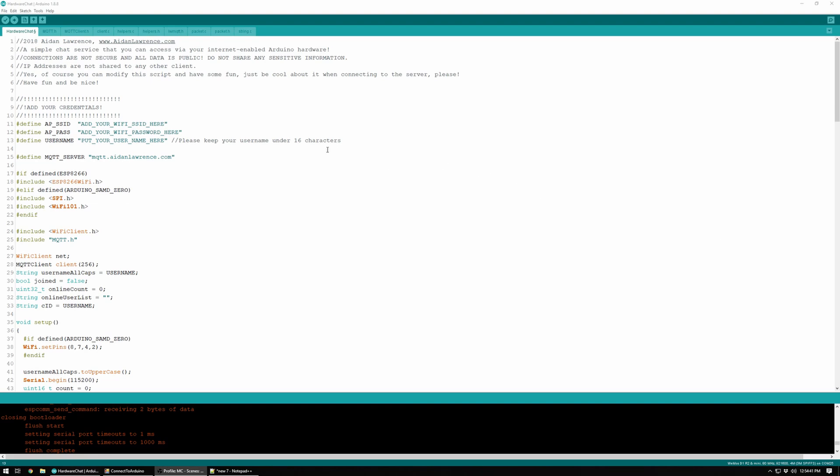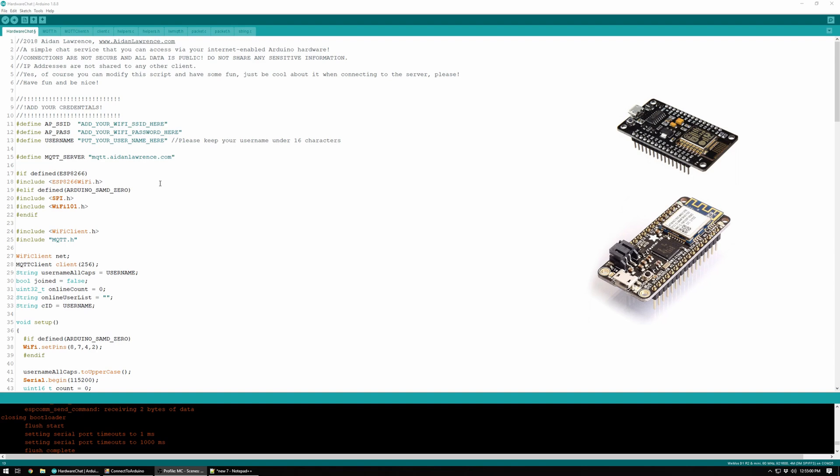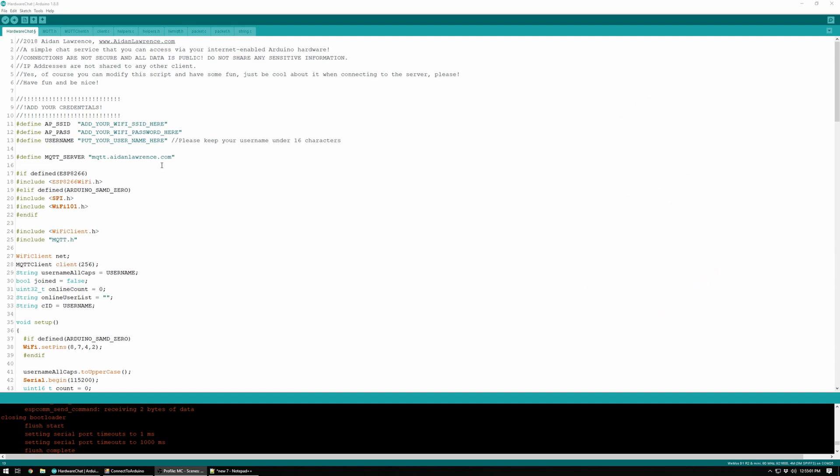Hey there, I just wanted to show off a new project I've been working on. It's a chat client that uses MQTT. To connect to it, all you have to do is flash this firmware to either an ESP8266 or an Adafruit Feather M0 with the ATWINC1500 Wi-Fi card.